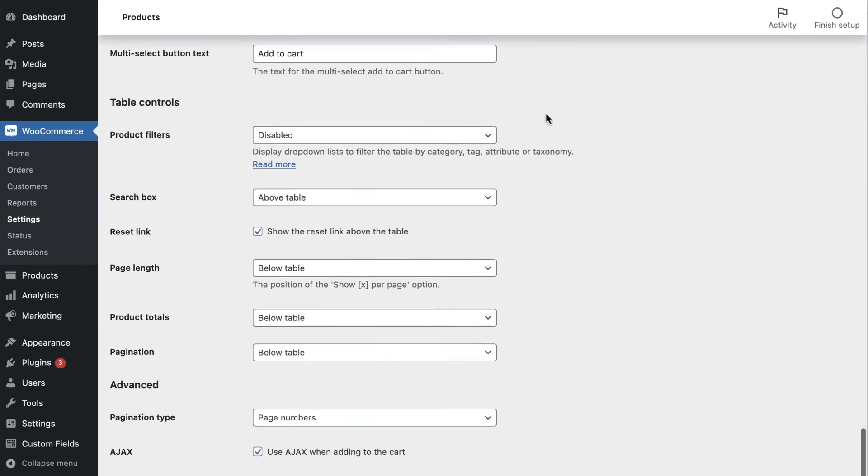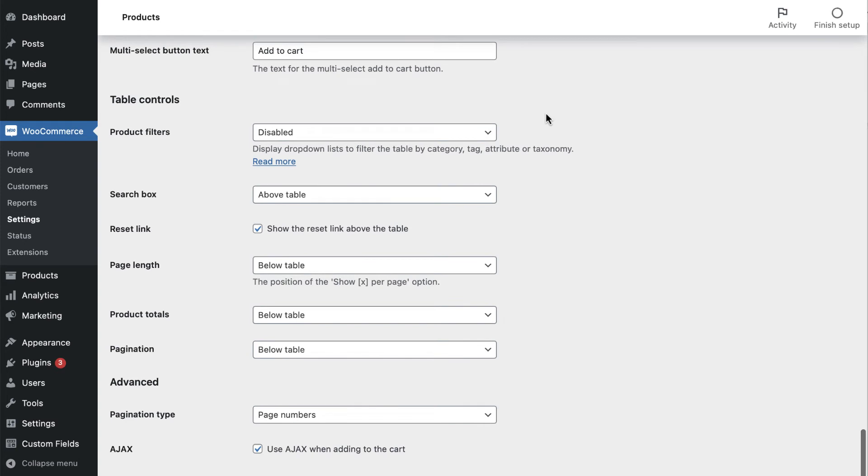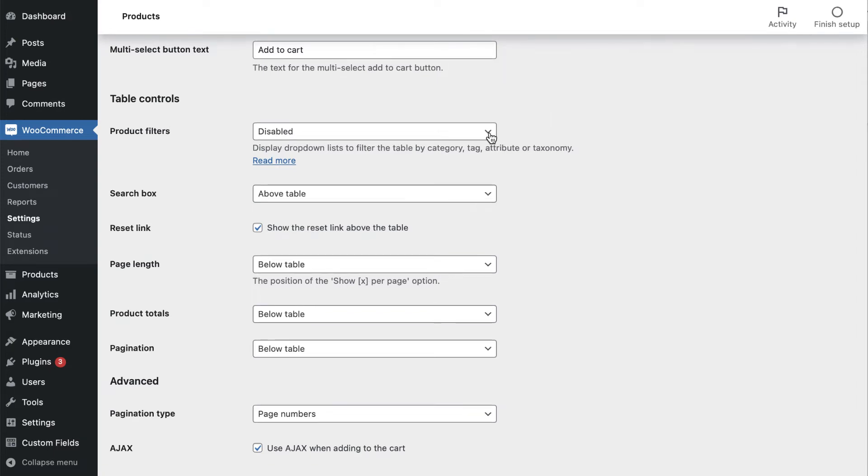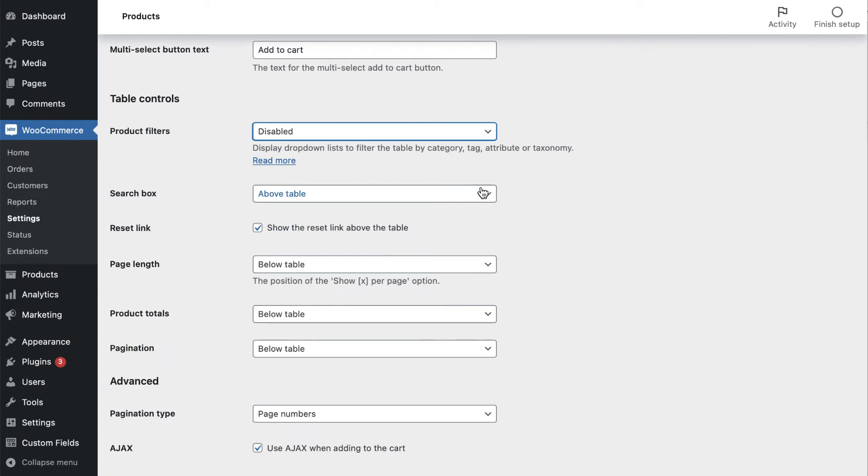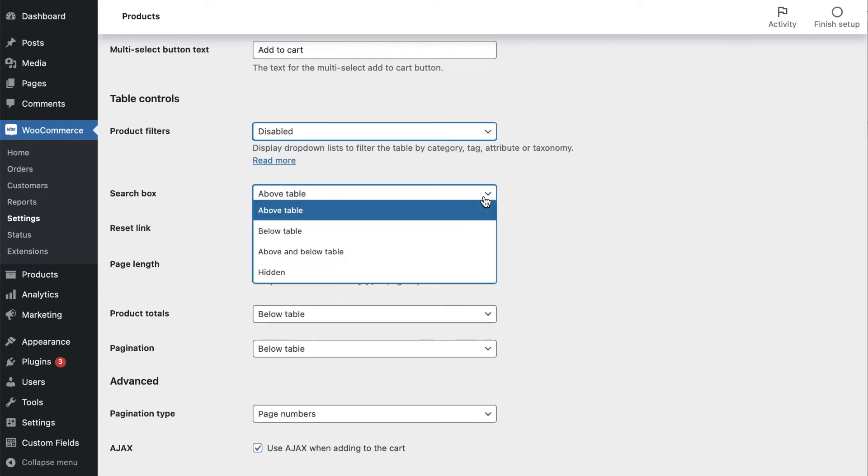Under Table Controls, you can configure the filtering and search options on the order form. The filtering feature is ideal if you have a long list of products. However, if you only have a few products, you can leave the filter disabled. You can also adjust where the search box appears on the order form.